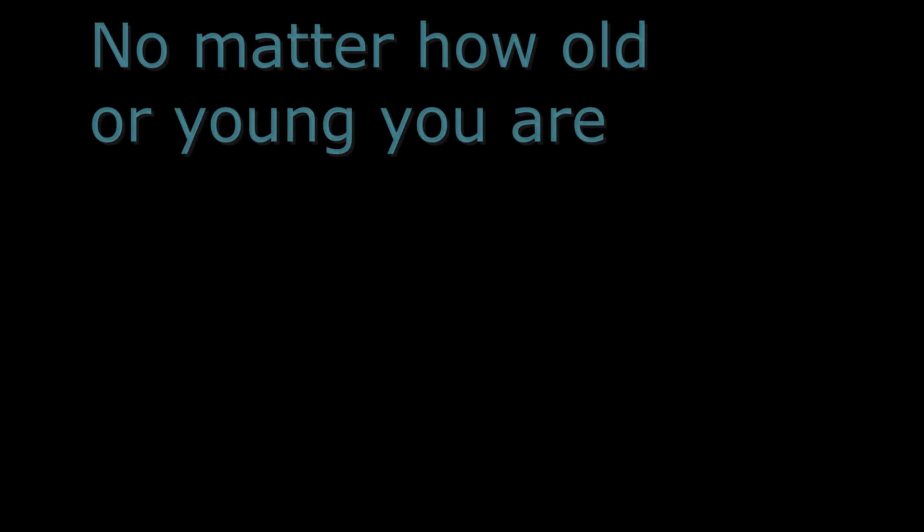If you desire to move your life, you have the power to do so, no matter how old or young you are.